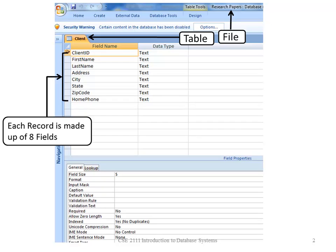A record is made up of fields. In this case, each record has eight fields.